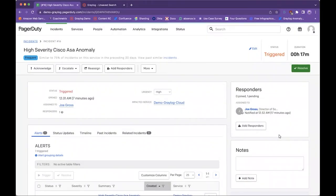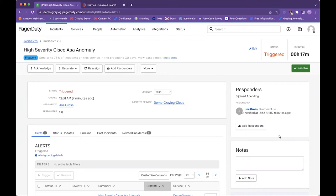In front of you, you might be thinking, hey, this doesn't look like the Greylog console. And you'd be 100% correct. This is PagerDuty, and we're specifically looking at an incident that has been created within PagerDuty for a high-severity Cisco ASA anomaly that was detected via the anomaly detection engine within Greylog security.